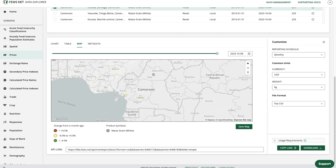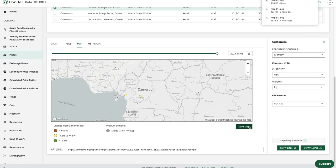And once I'm happy with everything, I can go over here to save map, and this will download a PNG image.